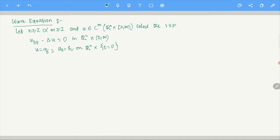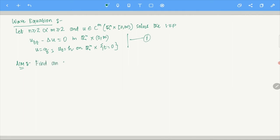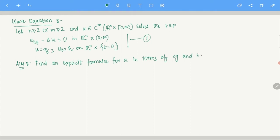It is called an initial value problem because we do not have any information on the boundary. We just know that initially at t equals 0, what u and u with respect to t does. Our aim is to find an explicit formula for u in terms of g and h, just like we did in D'Alembert's formula.